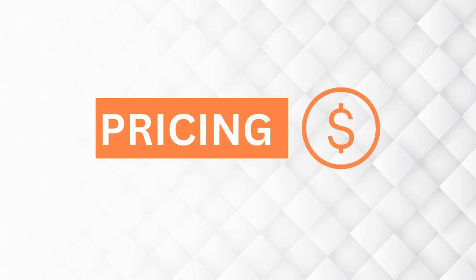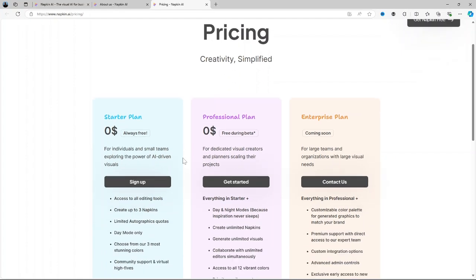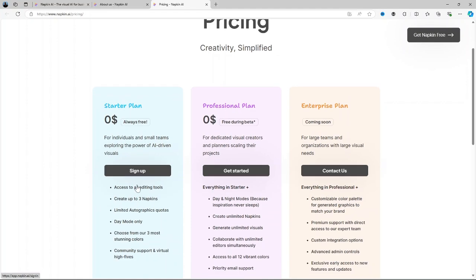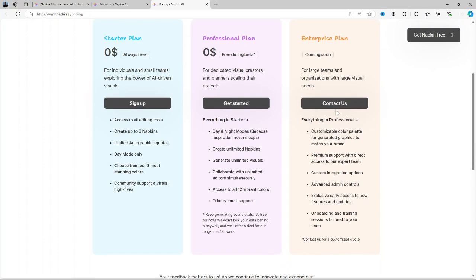Now let us talk about its pricing. Napkin AI operates on a subscription model with options for monthly or annual billing. The pricing tiers are straightforward but you do have to pay for advanced features like AI driven connections and team collaboration. There's usually a free trial or demo available which allows you to explore the platform's basic features before committing. The startup plan as you can see is always free. The professional plan is free during the beta stage and when you pass that offer you have to pay and an enterprise plan is coming soon.